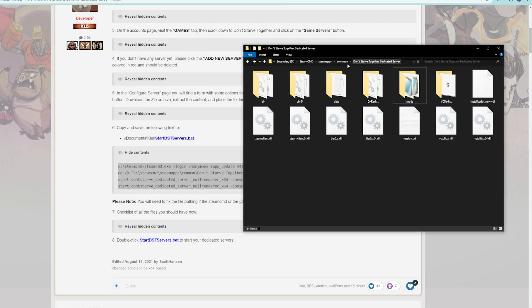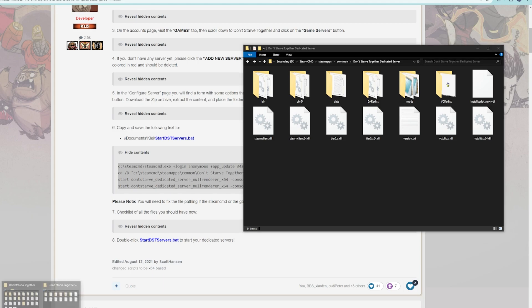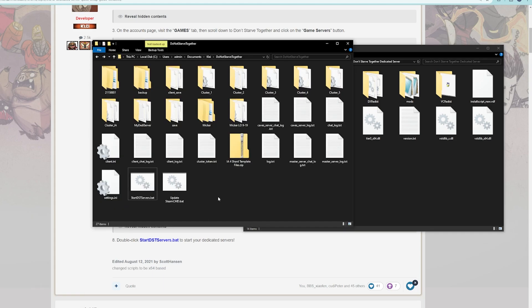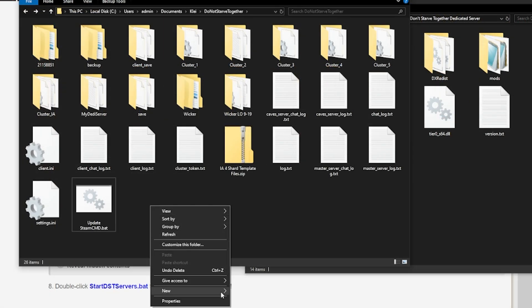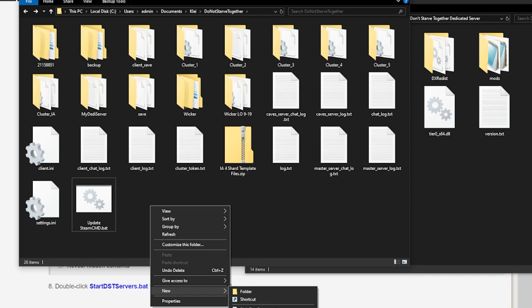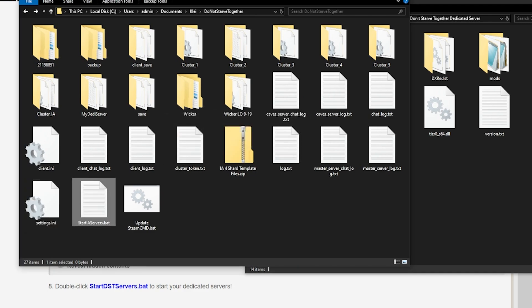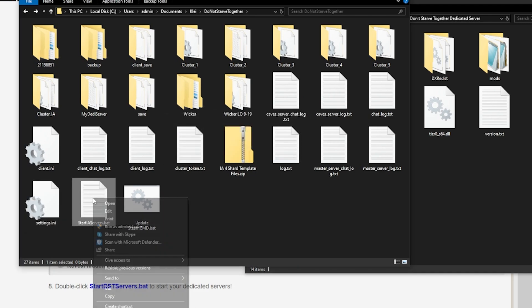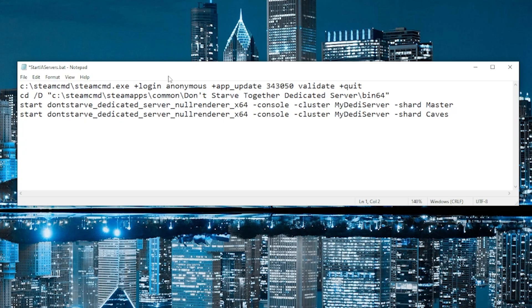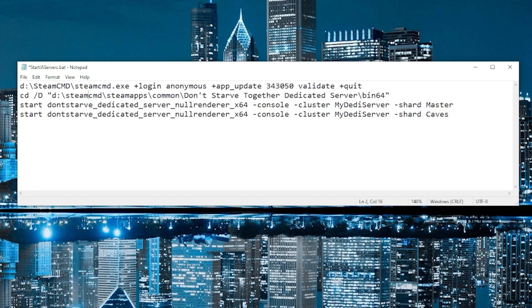So I'm going to copy the contents of start DST servers dot bat for a default server. And what we're going to do, we're going to make a file, start from a text file. Call it start IA servers dot BAT. Yes. Change the extension. And now we're going to edit it. We're going to start from the code that we just pasted in. And we're going to change a few parameters. First thing I need to do is change my steam command location. That should be good. Yeah. So that's the location of steam command on my computer.